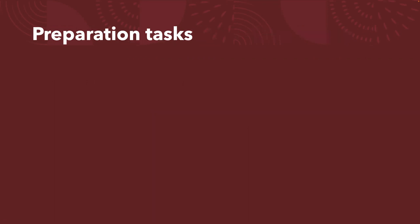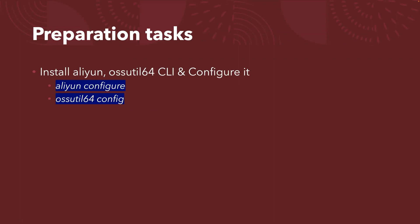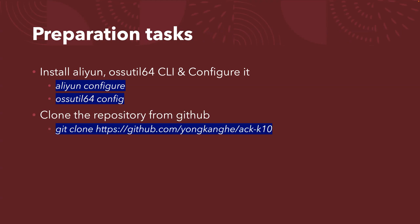There's a little bit of preparation tasks. First of all, you need to install Aliyun OSS-Util command line tools and configure. Basically, you run the commands listed here: aliyun config and ossutil64 config. That's for the management of the object storage.